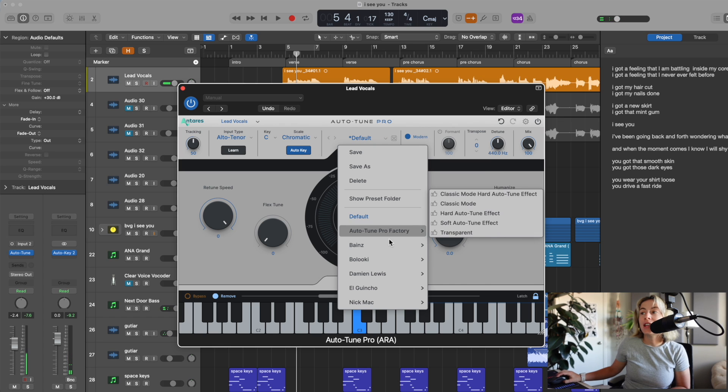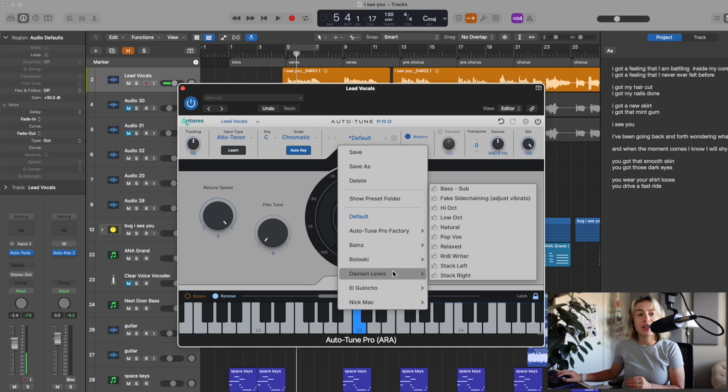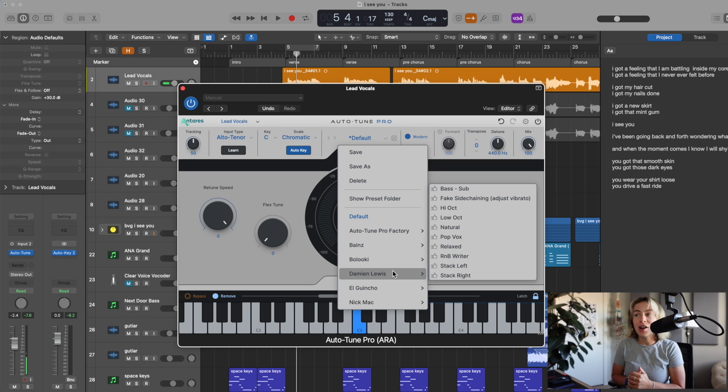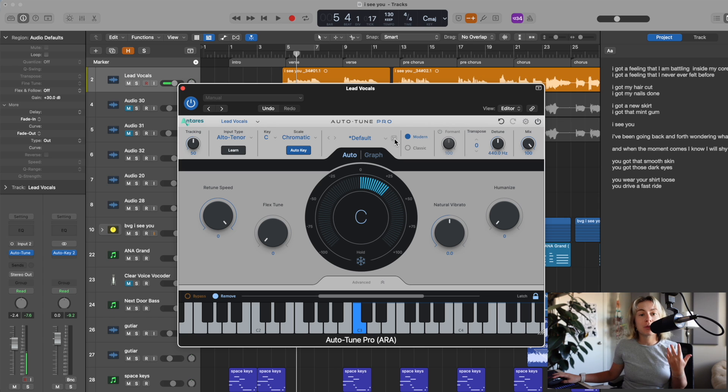Over here, you have lots of cool presets. I'm a preset girly. I love starting with a preset and then editing as I go. So, you can check these out, or you can use this dice button, and it will shuffle the presets for you.